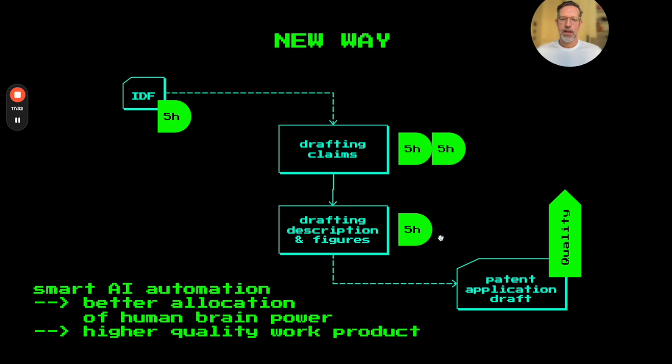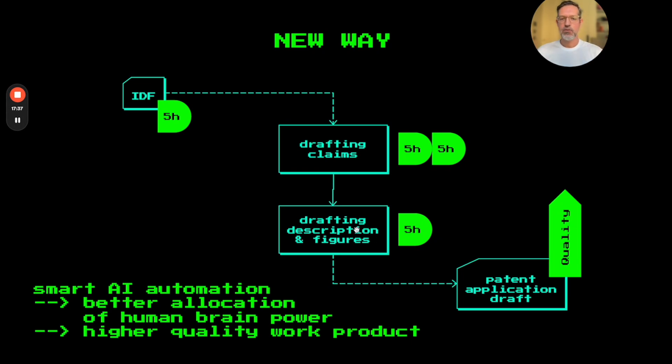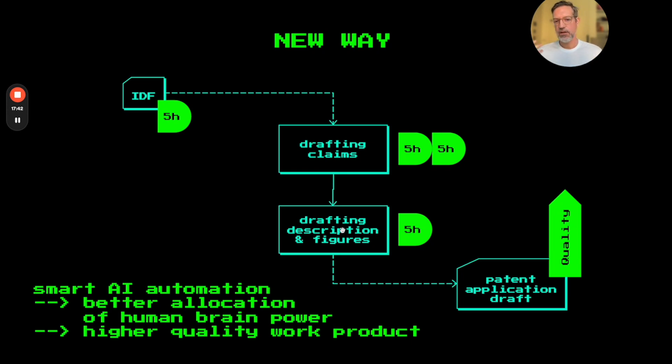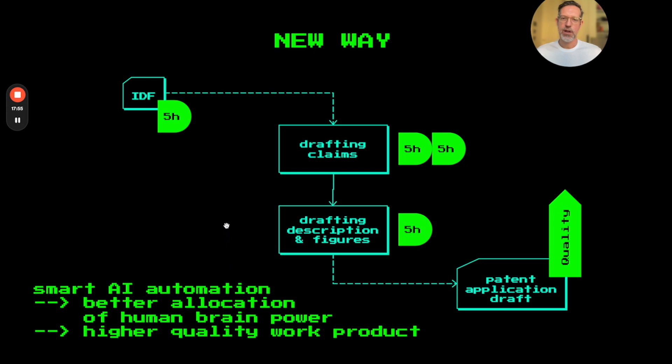and then saving a lot of time during the, let's say, less intellectually challenging and more tedious tasks like drafting the description and the figure. So all in all, this then results in a higher quality work product, all thanks to AI.